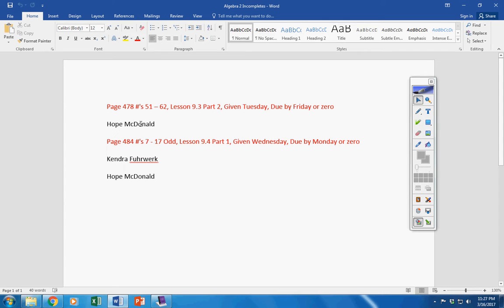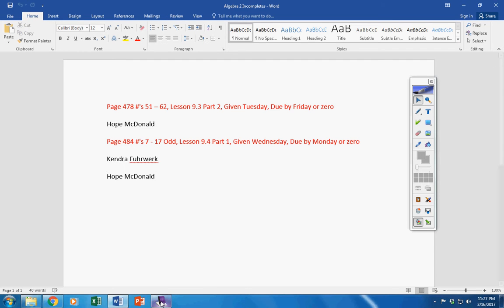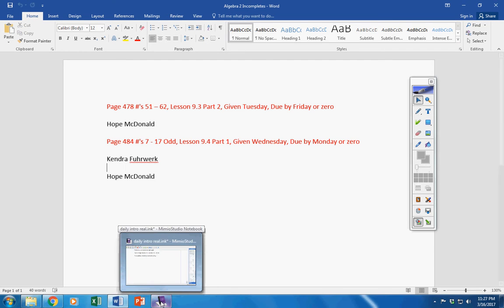Now Hope, I know you've had computer problems, so I understand that. Kendra, please get this turned in as soon as possible. If I've made a mistake, let me know. All right, moving on.